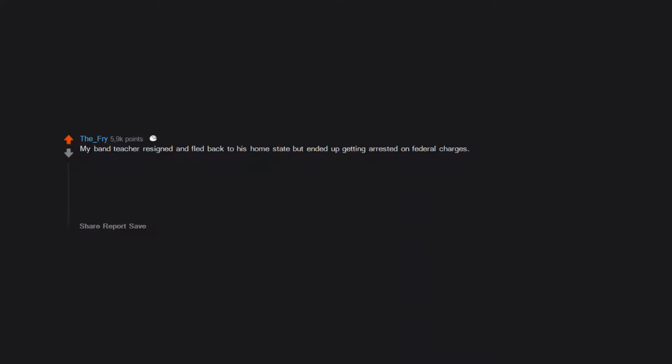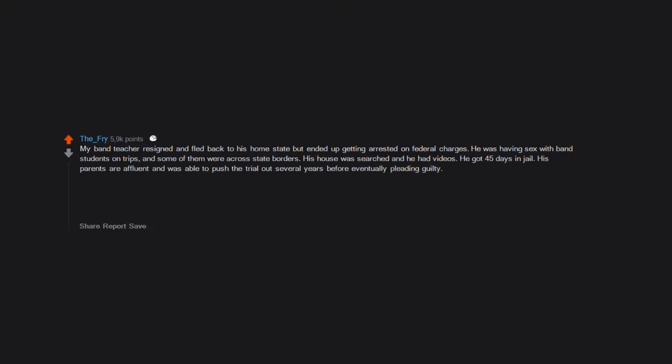My band teacher resigned and fled back to his home state but ended up getting arrested on federal charges. He was having sex with band students on trips and some of them were across state borders. His house was searched and he had videos. He got 45 days in jail. His parents are affluent and was able to push the trial out several years before eventually pleading guilty. This was after a band assistant was fired for dating a 16-year-old trumpet player while 33. The principal resigned amongst all this.